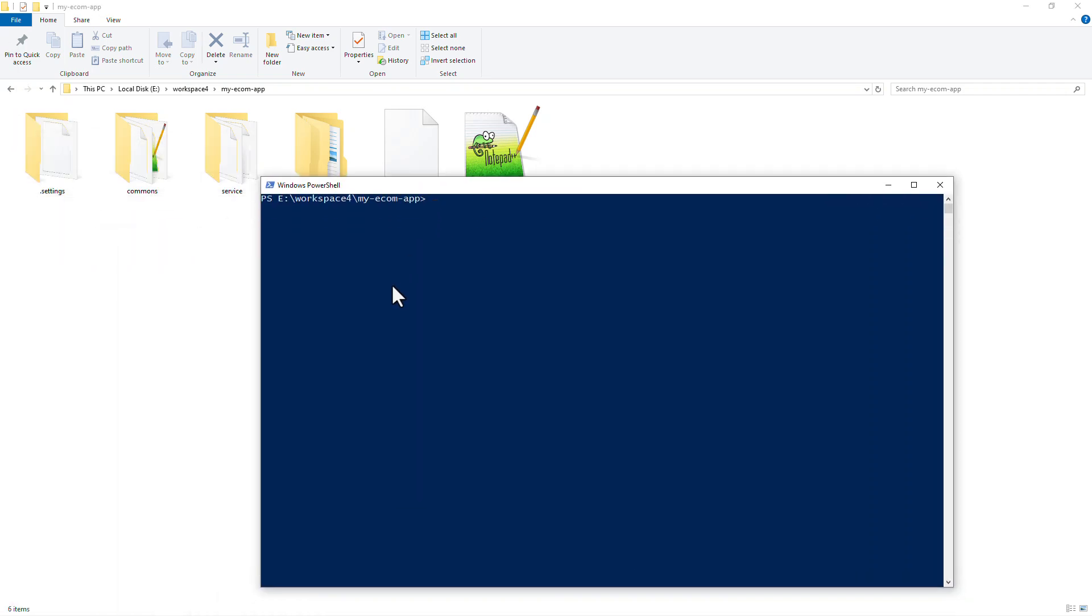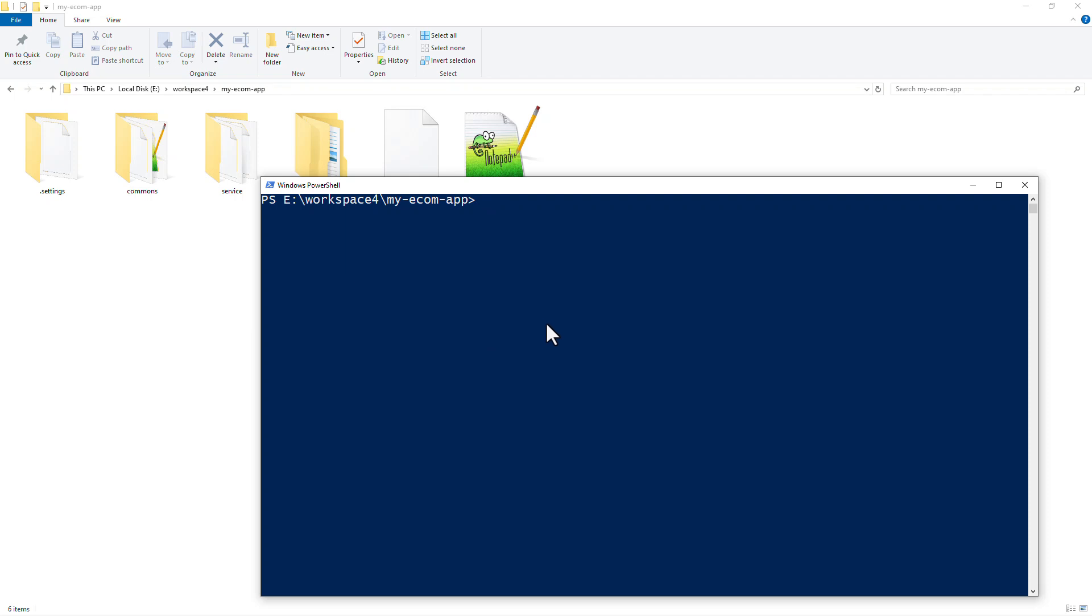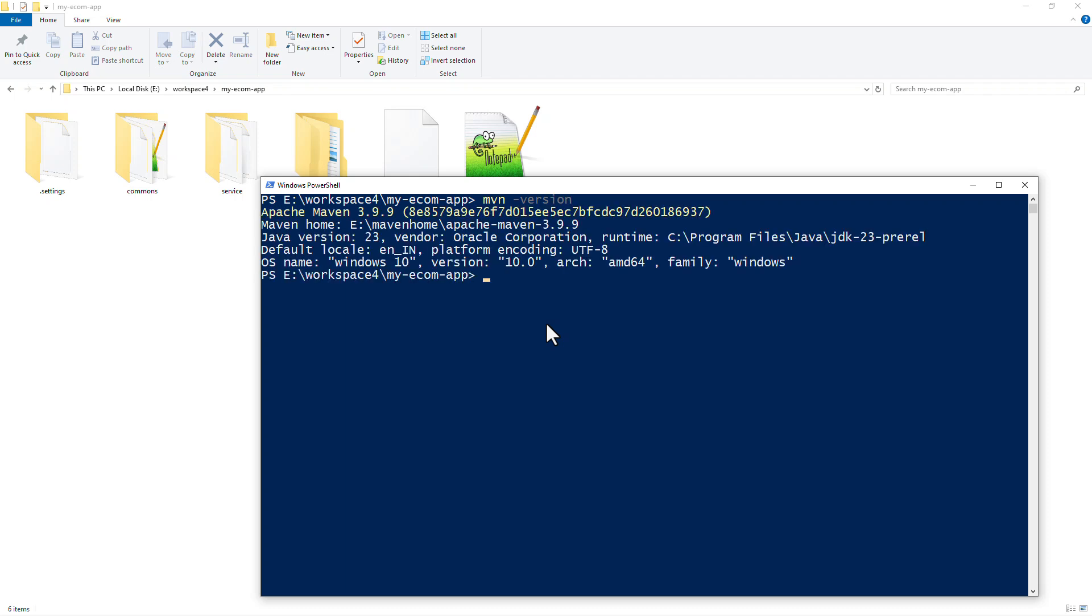So I'm inside the project directory and if I do mvn-version, it says that I'm using Maven version 3.9.9. However, there might be instances where I need to switch to a different version of Maven. Maybe I got to know that my team is actually using a different version of Maven than the one I'm using right now. One solution is obviously to install and set up another version of Maven. But Maven wrapper makes our job easy.